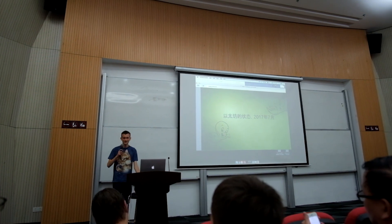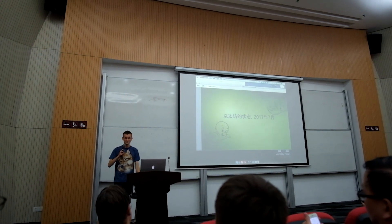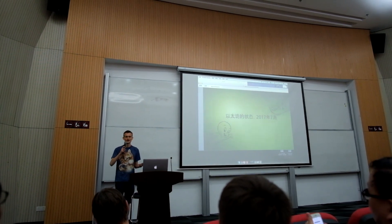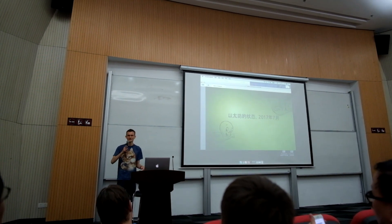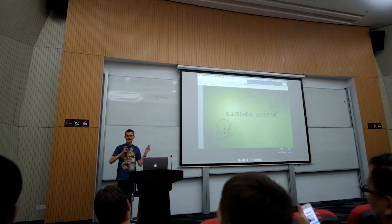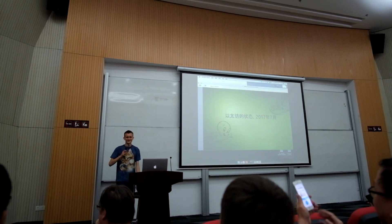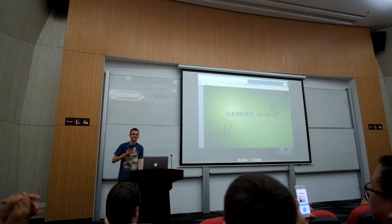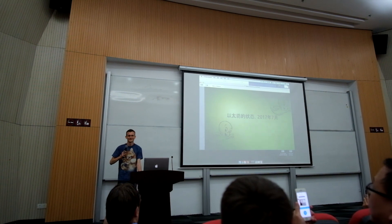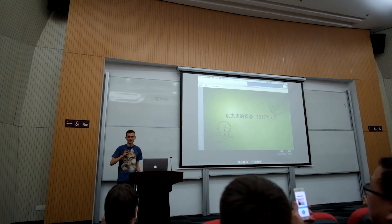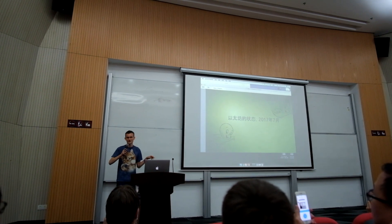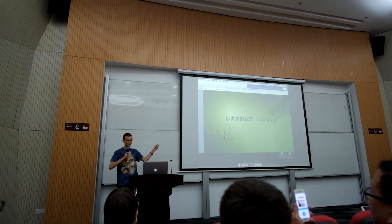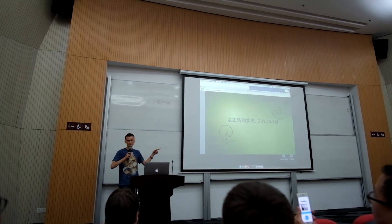Thank you all for coming. My Chinese is not good, so I am going to speak English today, but this PPT is in my own language.